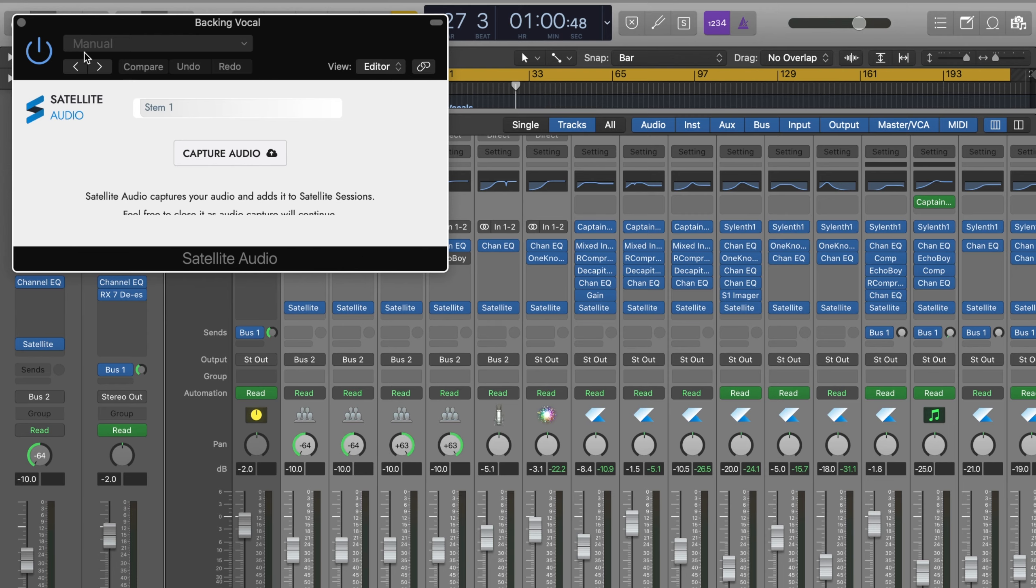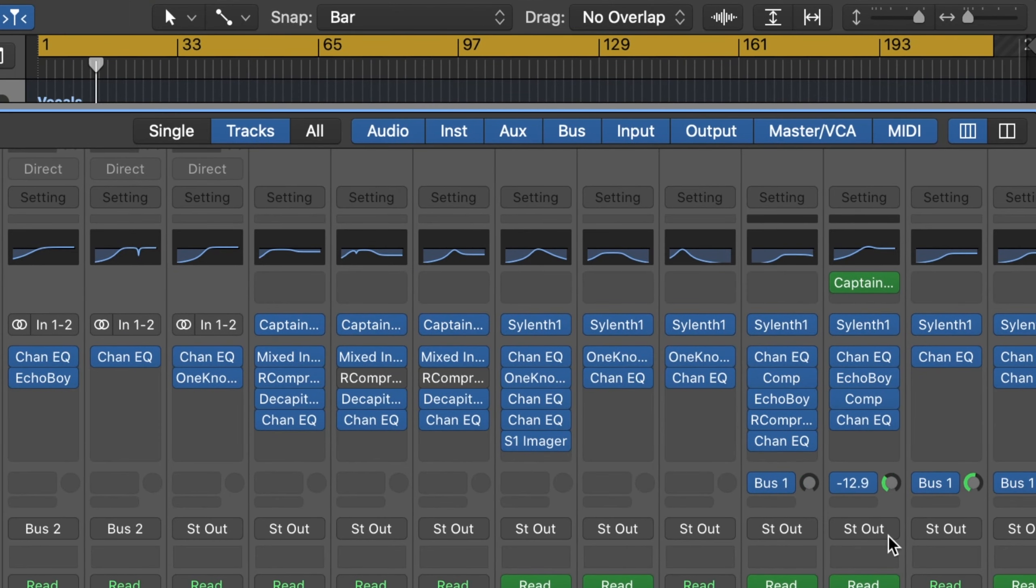As you're sending the session to be mixed by someone else, you don't need to capture sends unless they are crucial to the sound design. Name each track in satellite sessions accordingly. This will help the mix engineer organize the session in their DAW.